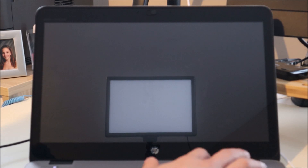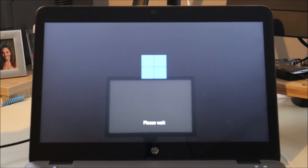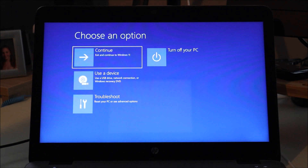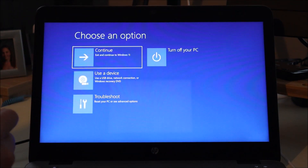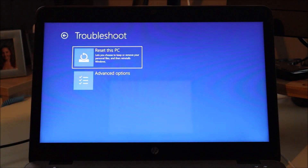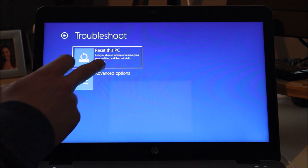I'm going to hit the power button and start tapping on F11 right away. It says 'Entering factory recovery,' so stop tapping on that key. If you don't see that, keep tapping to access those options. Here's the screen we wanted. You can continue to Windows 11 or use a device. We want 'Troubleshoot,' so we'll come down here — and there's your option: 'Reset this PC,' which lets you choose to keep or remove your personal files and then reinstall Windows. We'll click on that.